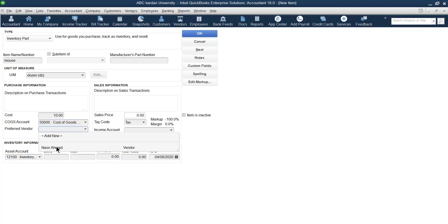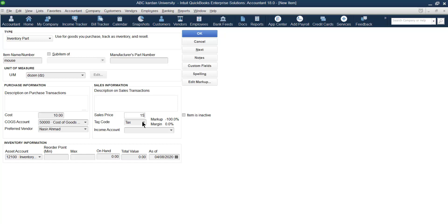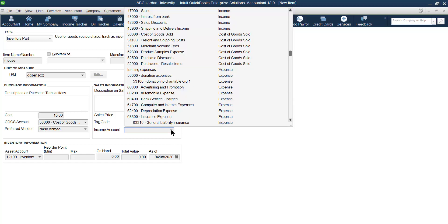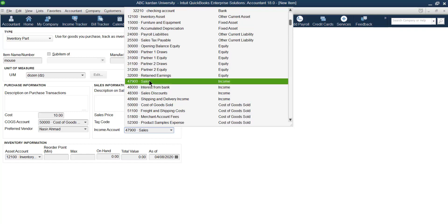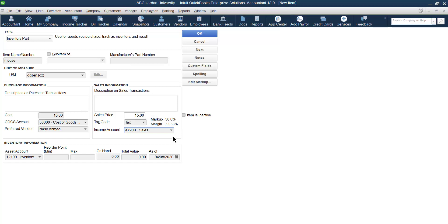Next, from whom do you purchase it? Suppose we purchase it from Mr. America. Then, the selling price — how much do you sell it in the market? Let's say we sell it for 15. Whether it is taxable or not — yes, it is taxable, but we will talk about tax later. The income account: this belongs to your main sales account.